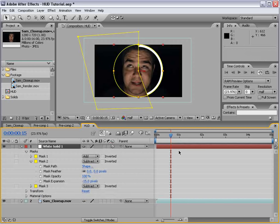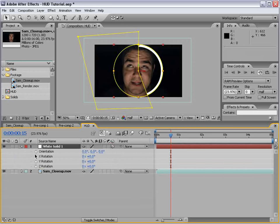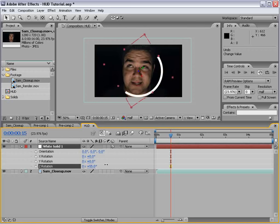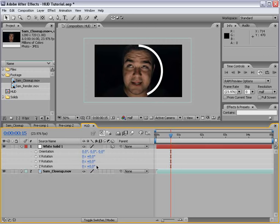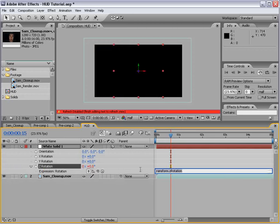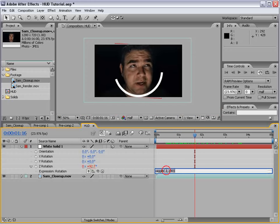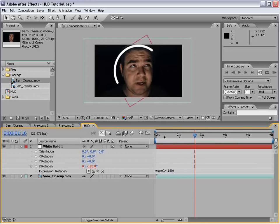We're going to make it a 3D layer, hit R to bring up rotation, and rotate it on the Z axis. I'll Alt-click on the Z rotation and type wiggle — 0.1, 180 — so 0.1 times a second it rotates approximately 180 degrees randomly. That's probably a little too slow, so let's try 0.4. That works.